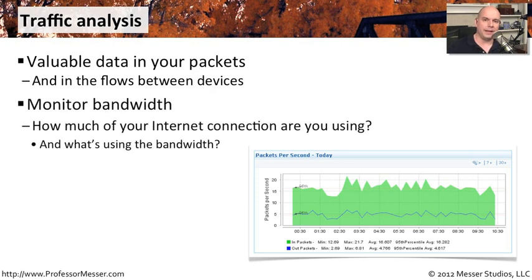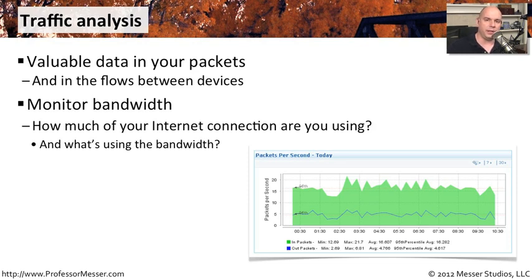You can find out things like bandwidth. How much of the network is really being used right now? How much of your internet connection are you using? Should you upgrade the internet connection, or is it in a perfect place right now?